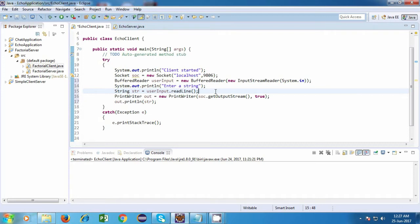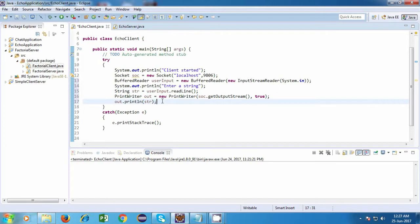Hi everyone, welcome back. We are going to continue from where we left last time. We've already written some part of our echo client where we are reading a string from the keyboard and sending it to the server. Now let's write some code for the server.